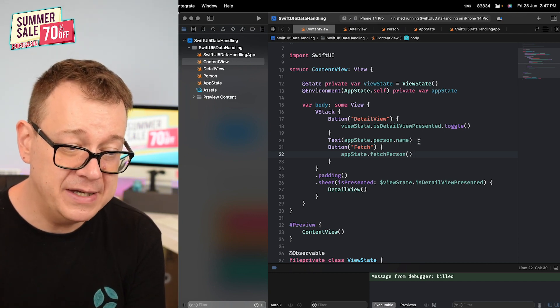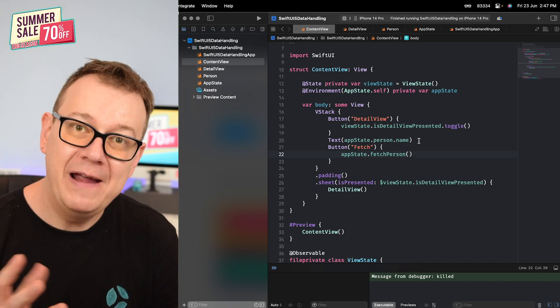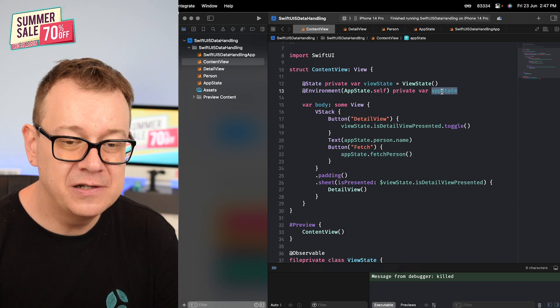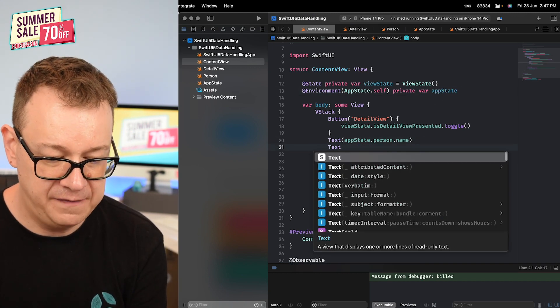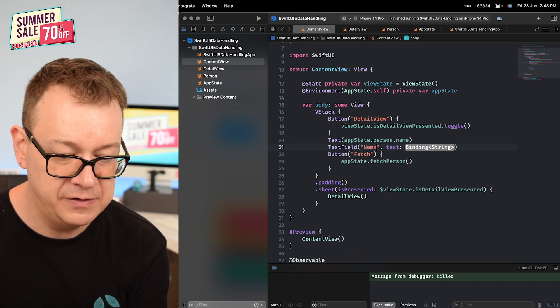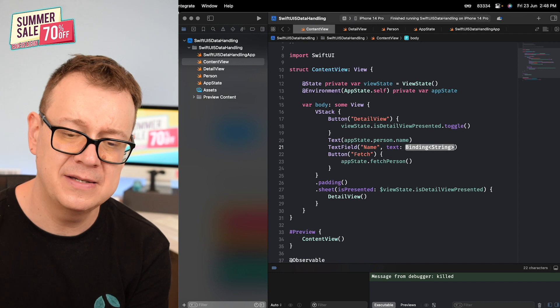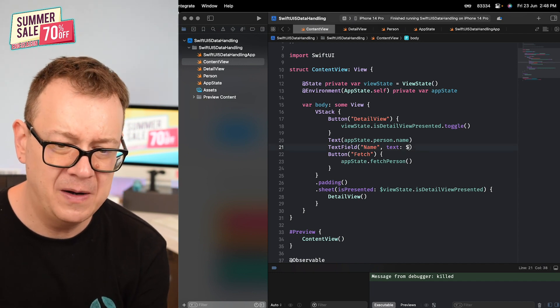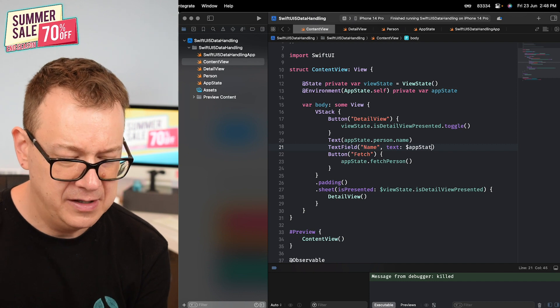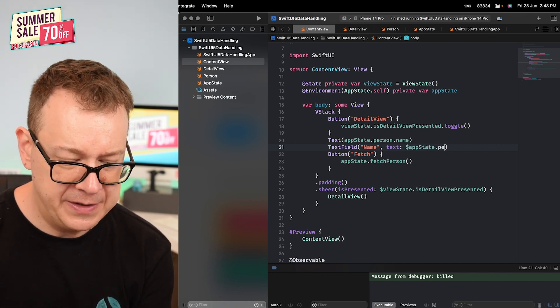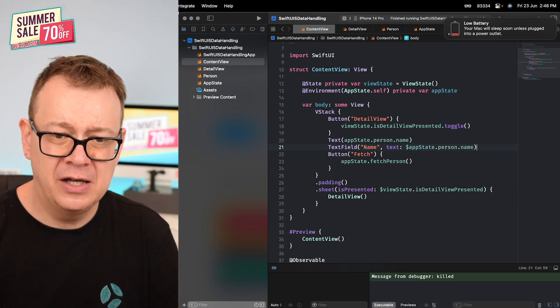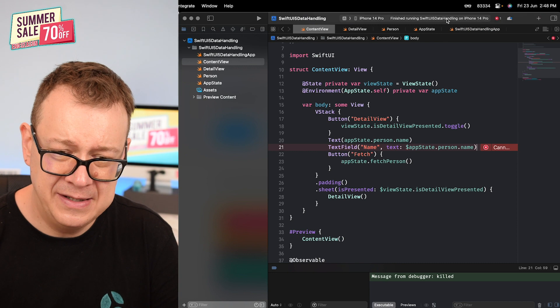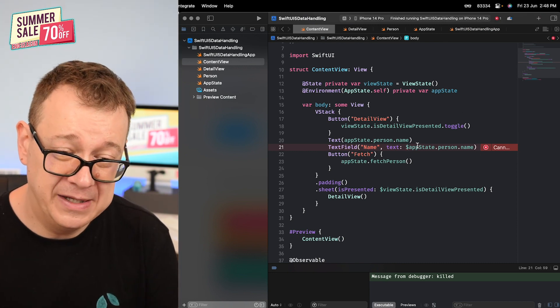But what if I want to change this name? I want to bind this to a text field. Well you could create a bindable. Now you cannot actually add - let me add in here a text field just for showing you to try this out. We're going to have a name and the text - you see it's accepting a binding of time stream. You could just type out appState but as you can see it's not auto-completing .person.name and it's not going to access this.